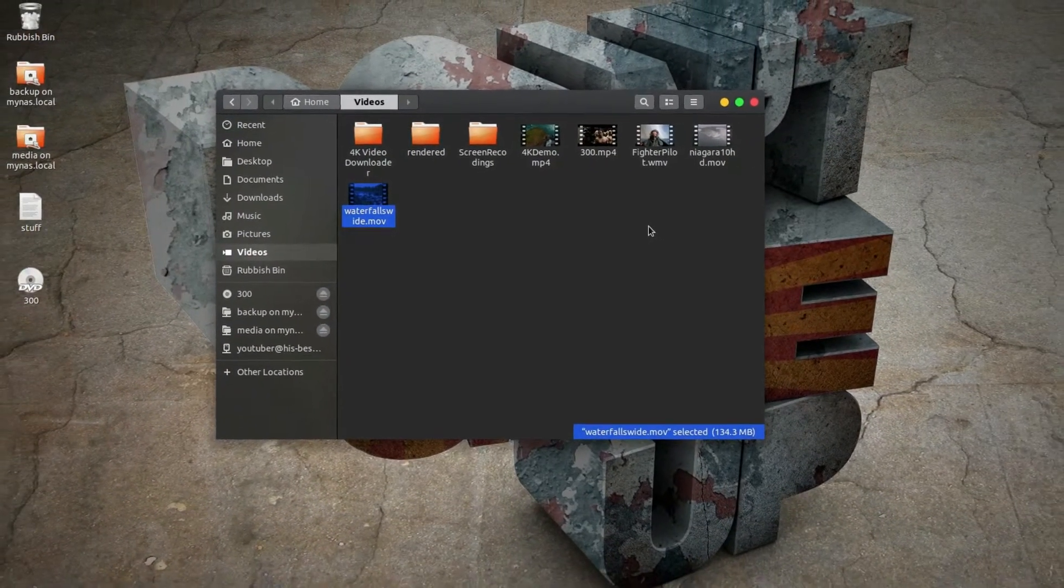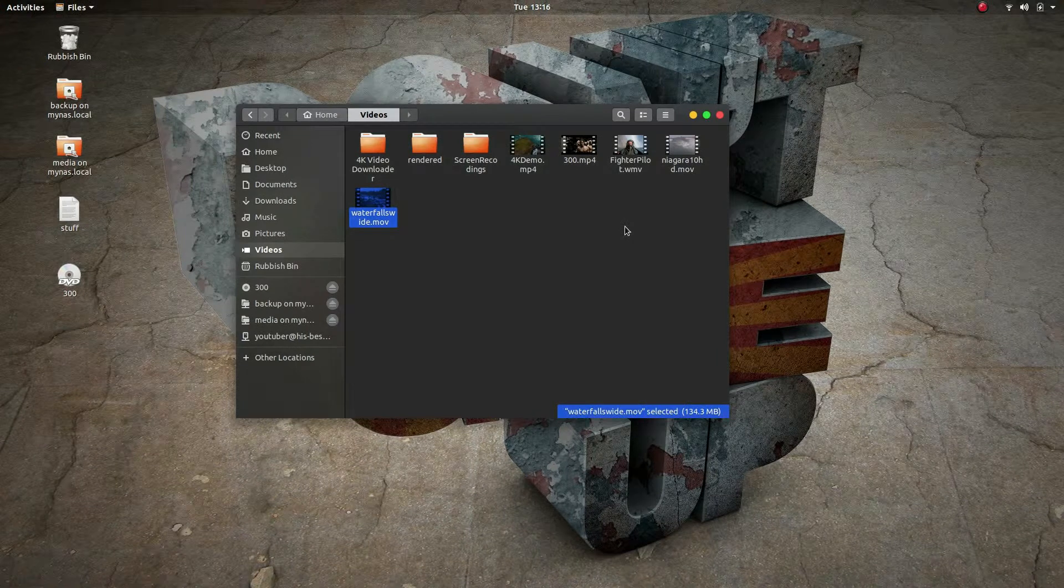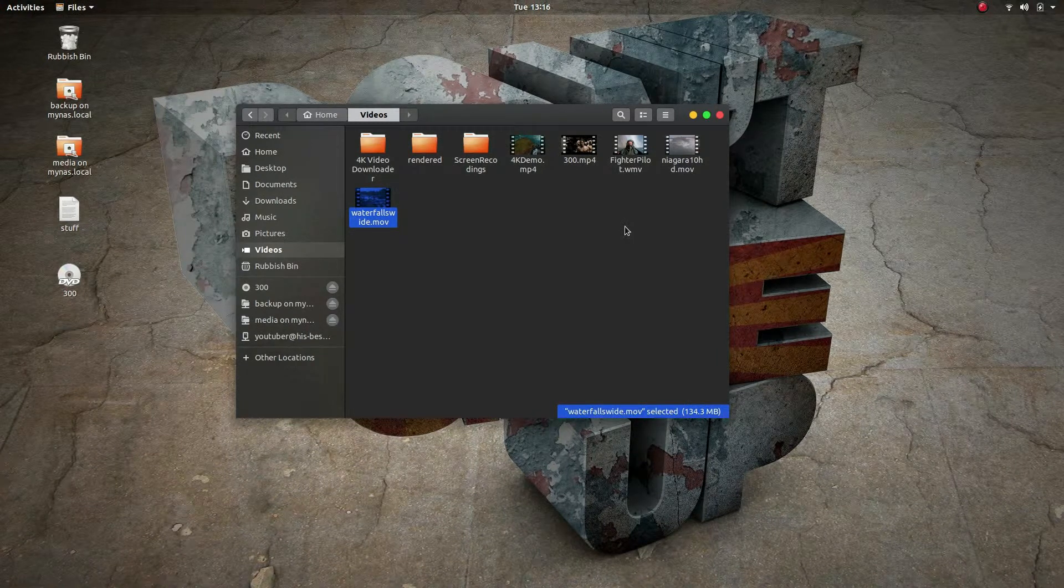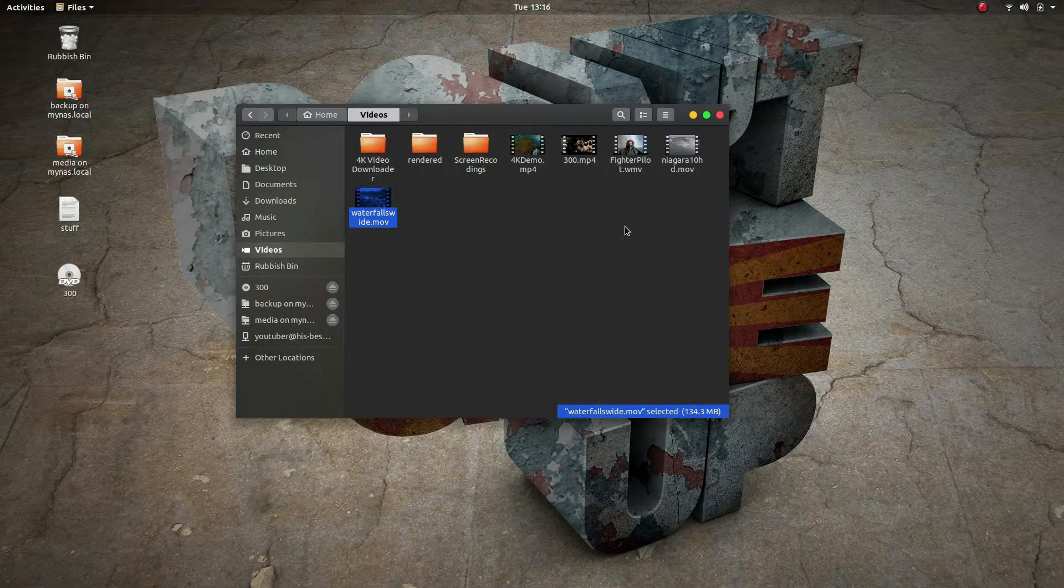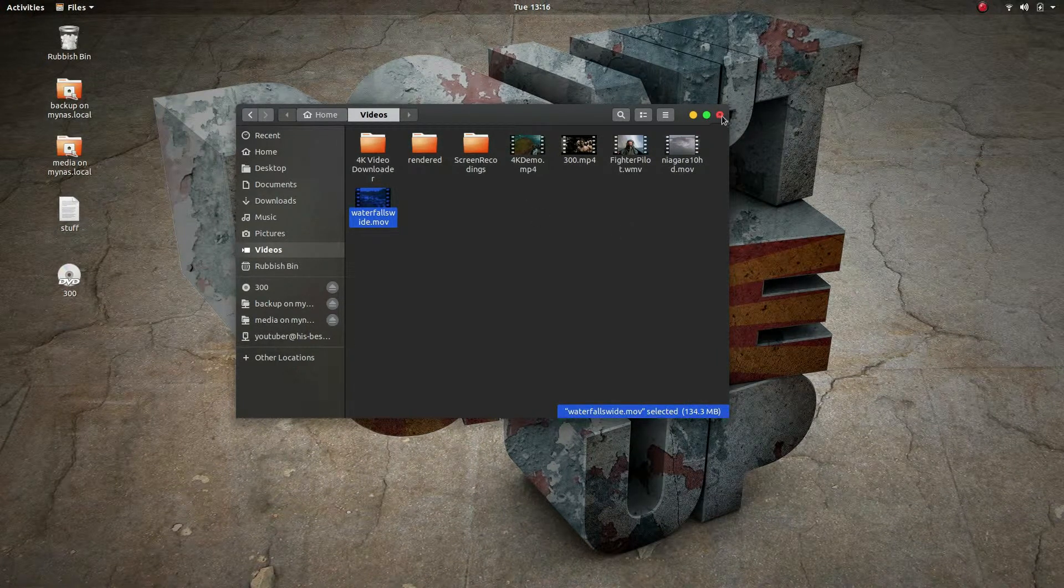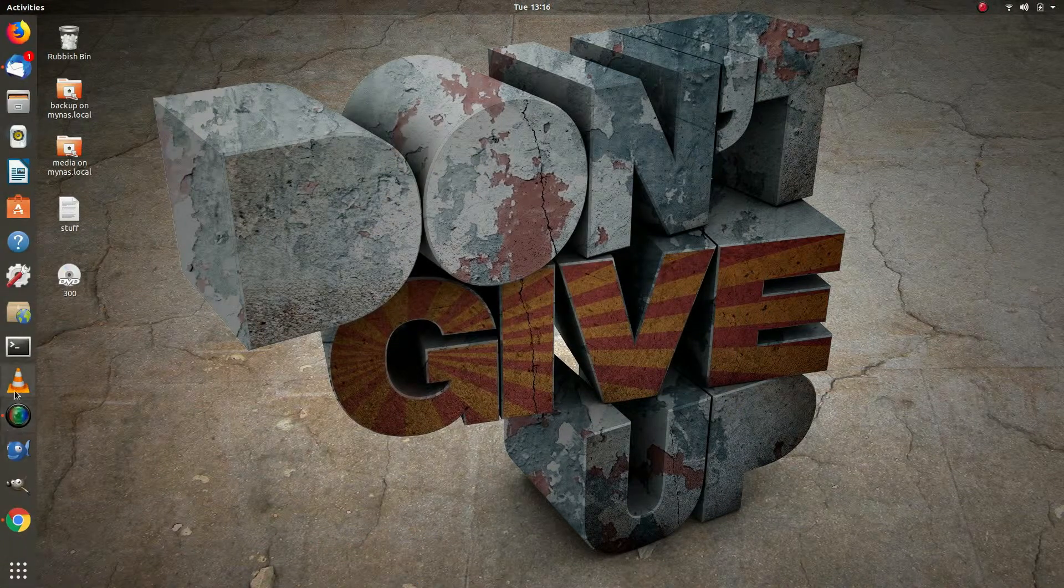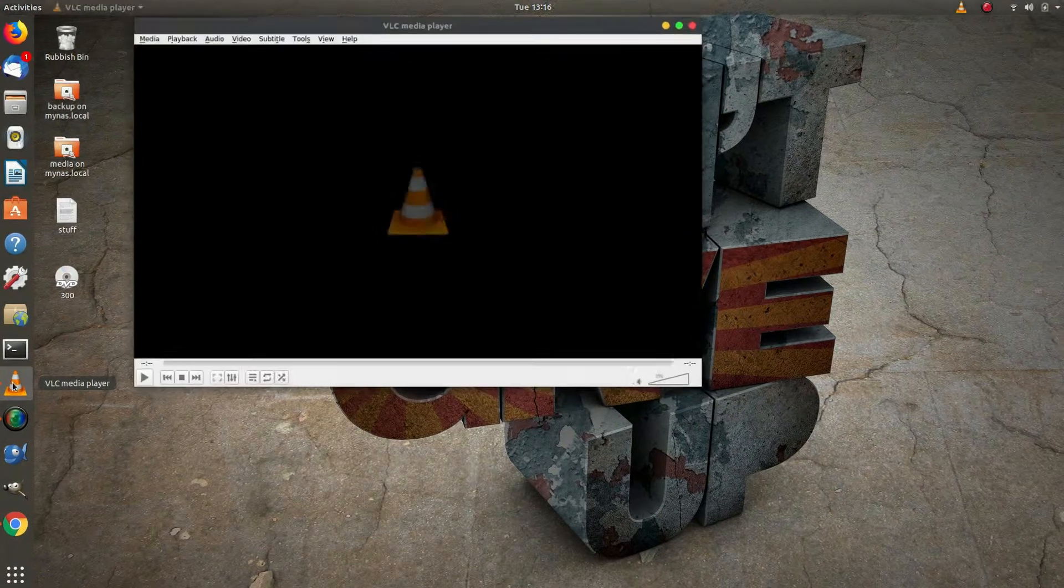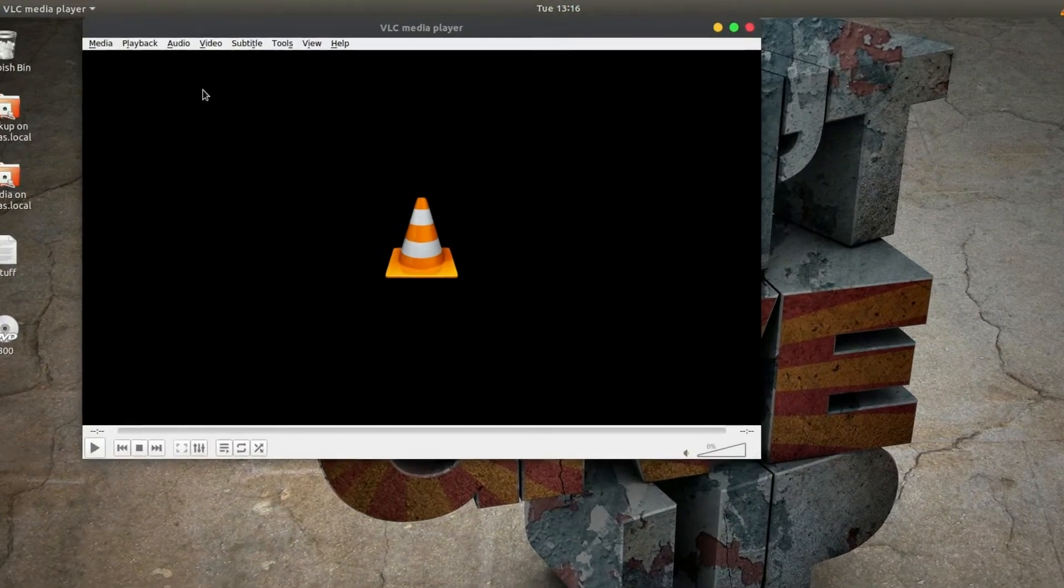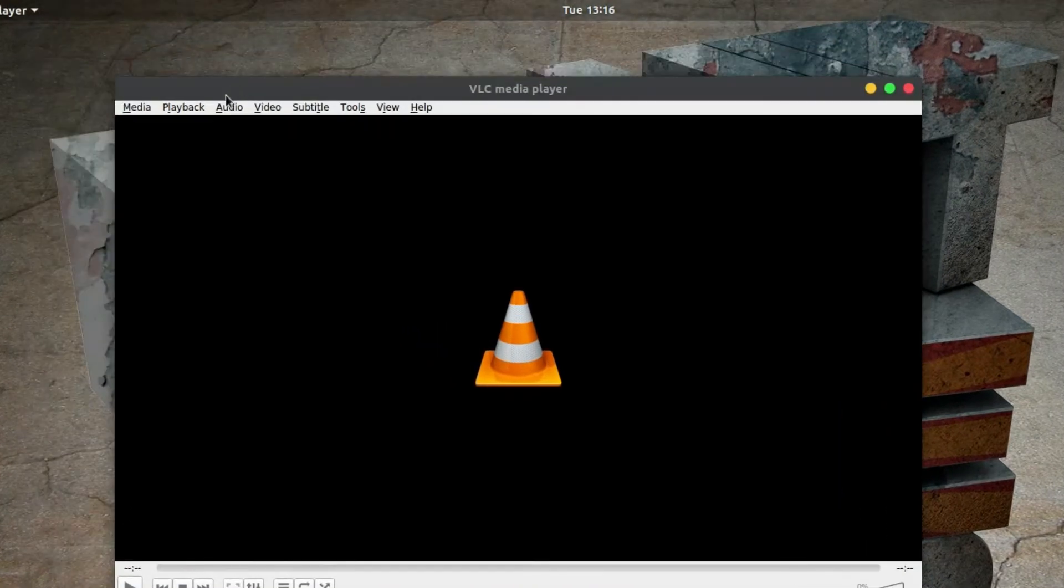It's just easier for me to deal with one type of format of video file. Now VLC can help us do that, so if I just start VLC, it doesn't matter if you do this in Windows or Linux, it works the same way.